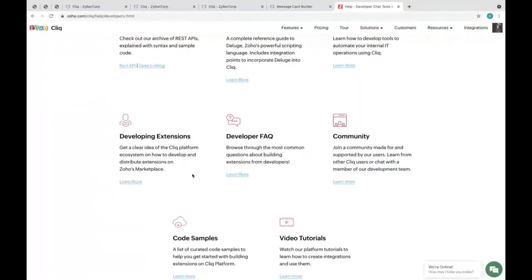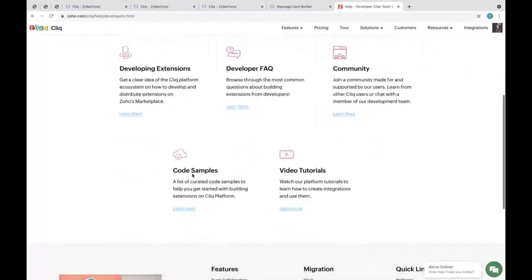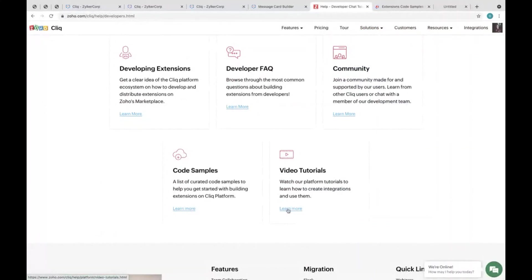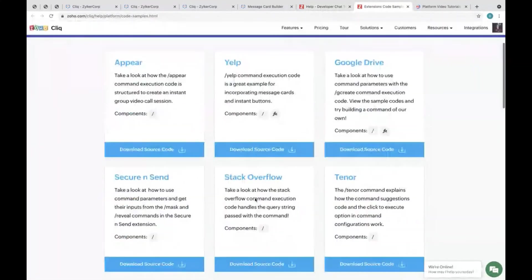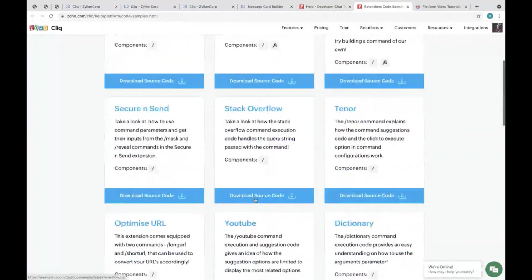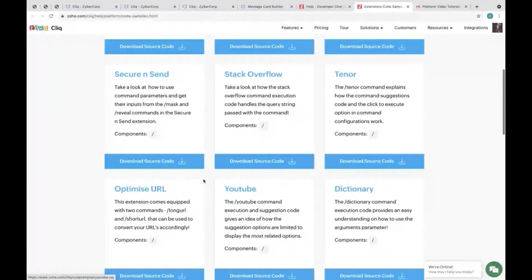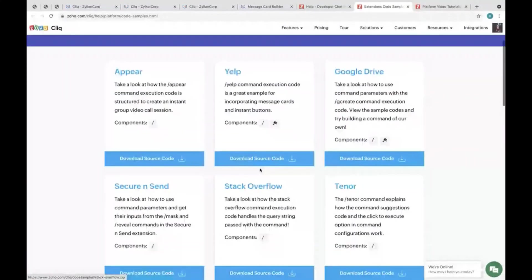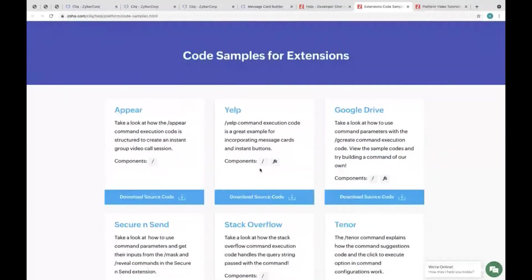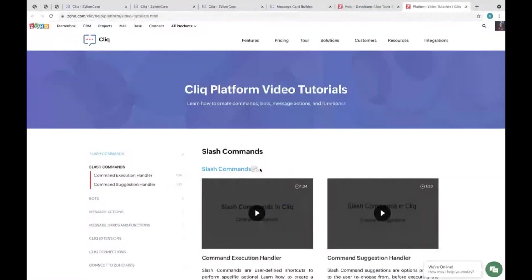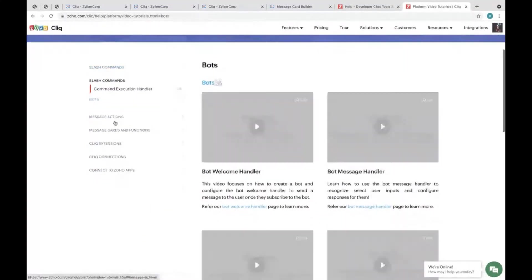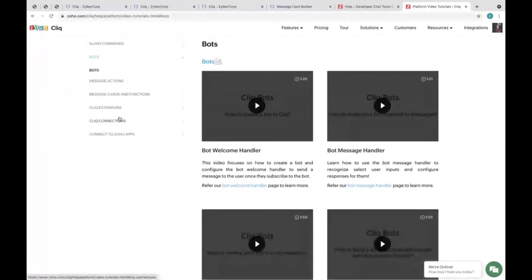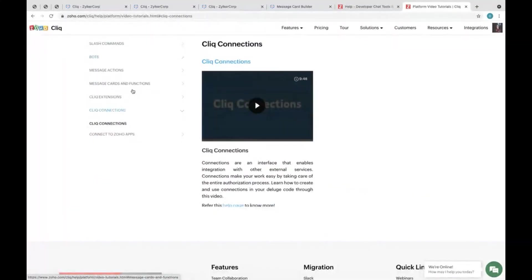We have code samples which can help you get started with the Cliq platform. You can start by downloading the source code, read about that, and use it for your team. And the video tutorials for each and every component can explain each of those in detail so that you can start your Cliq journey.